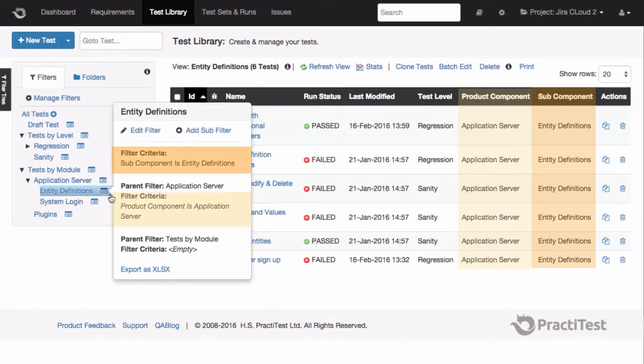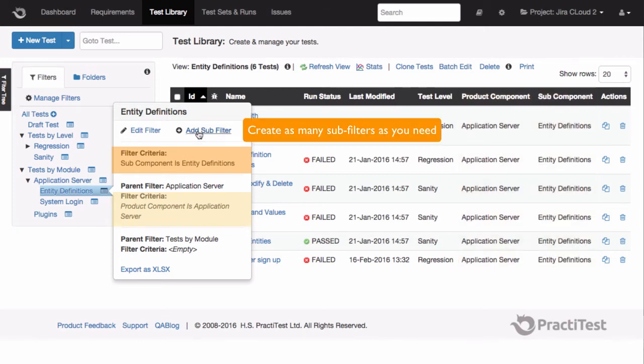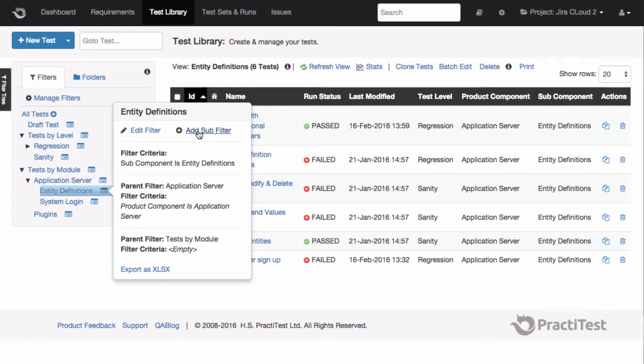When clicking on it, I will see only tests that fit both filters. You can create as many sub filters as you need.